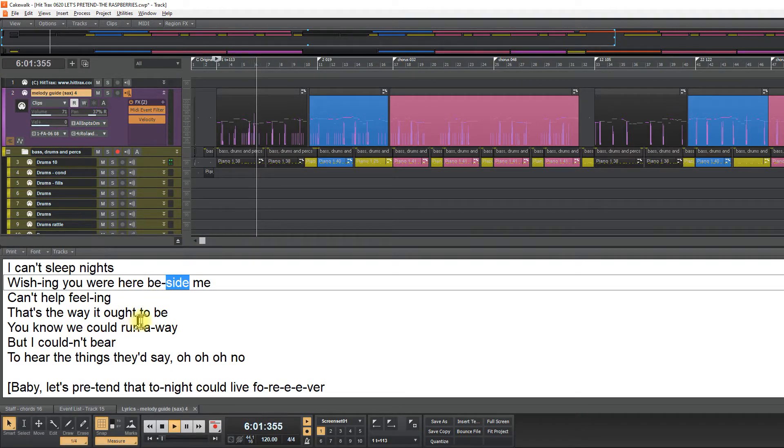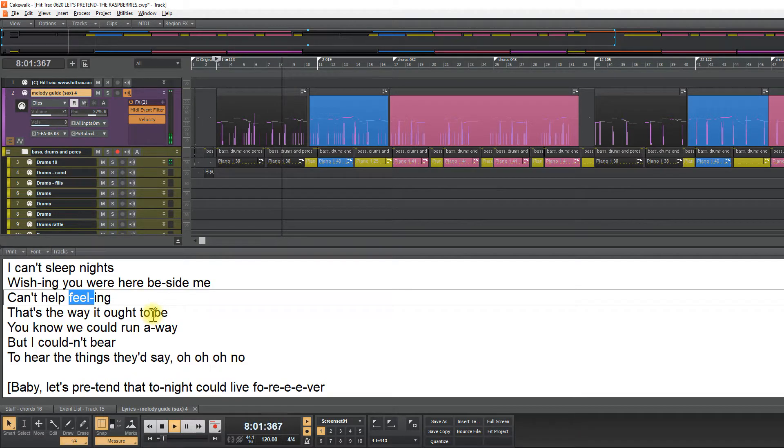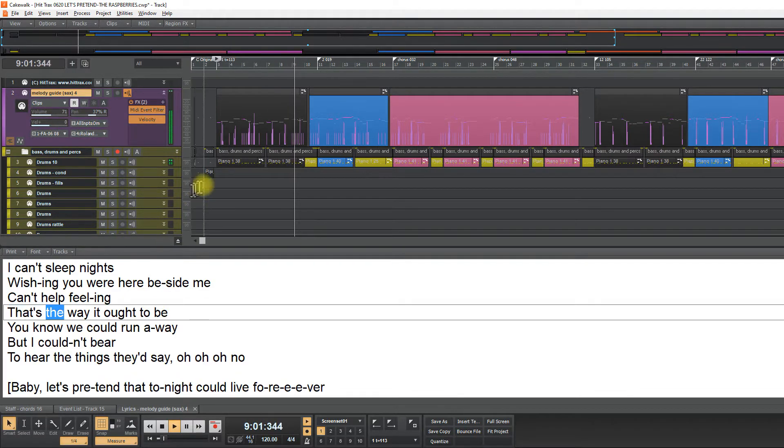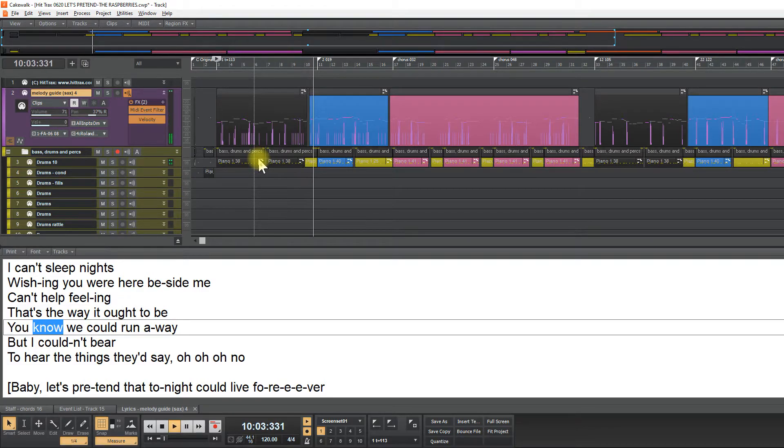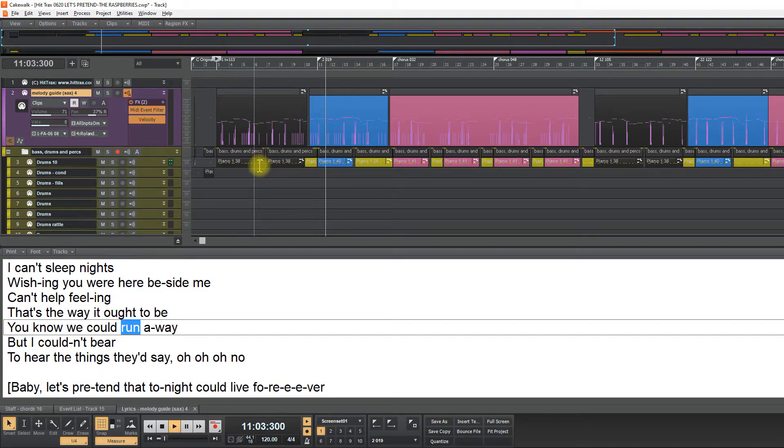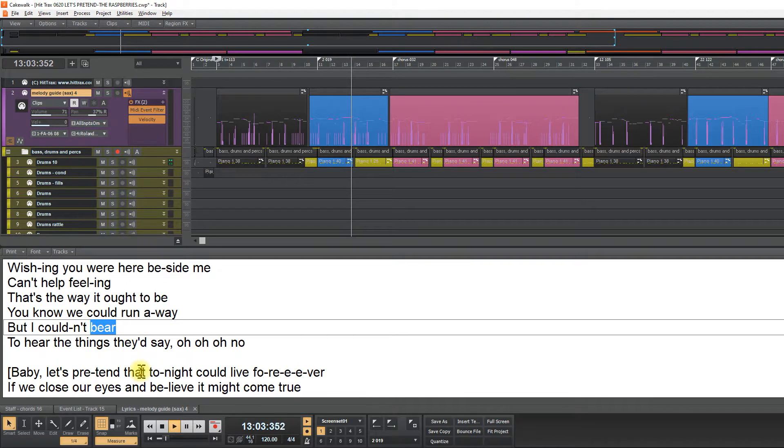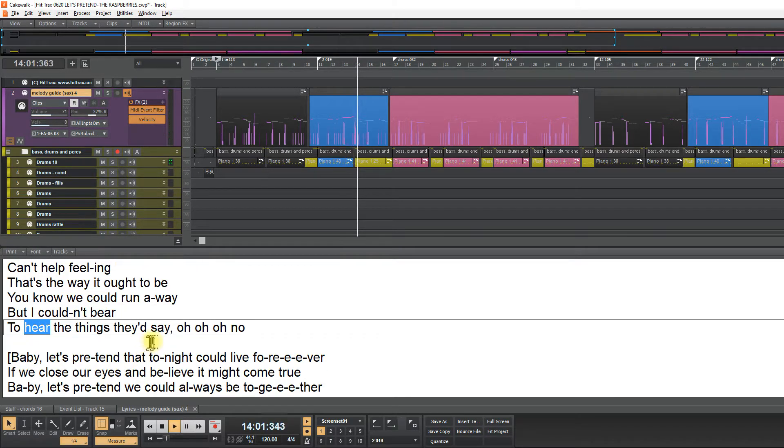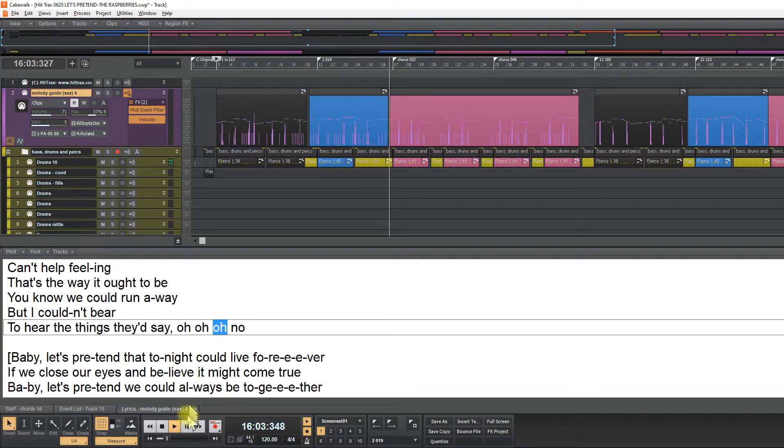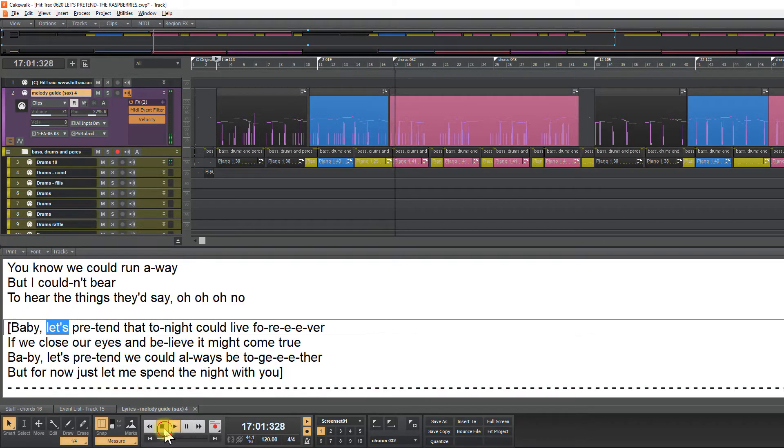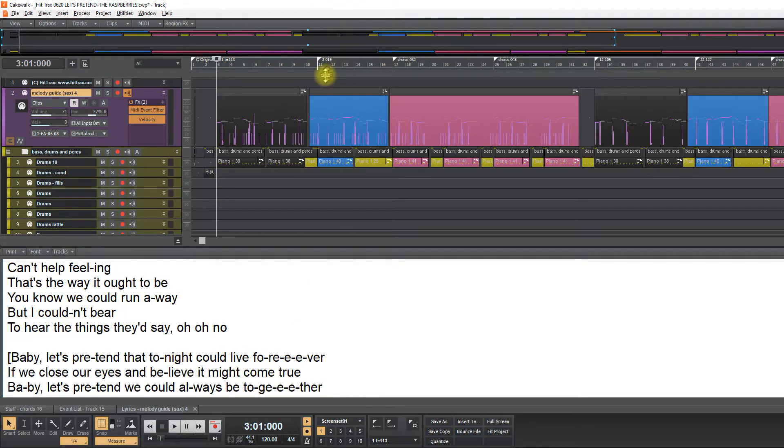This is the same lyrics. I prefer to say it. This is the same lyrics. So let's take out.